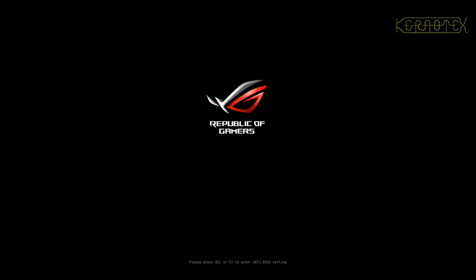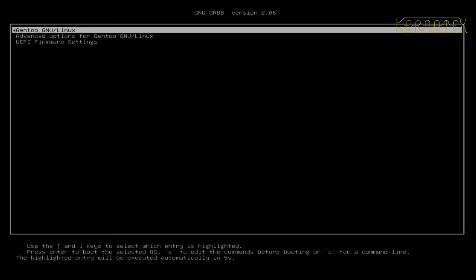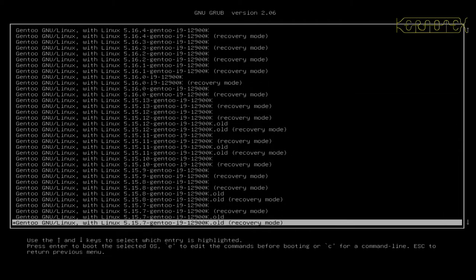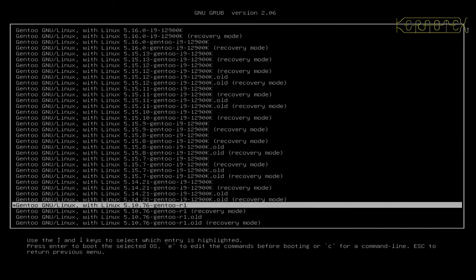I'm going to boot into the first kernel I built when I set up this machine — the first gen 2 kernel — and use that as the baseline for all the tests. I'll probably show different kernels and their effect on Linux performance in another video. The kernel I'm using for these tests is 5.10.76, which is what was available prior to Alder Lake being released.